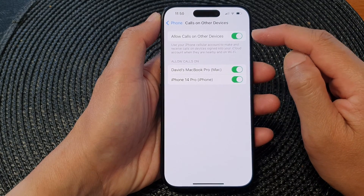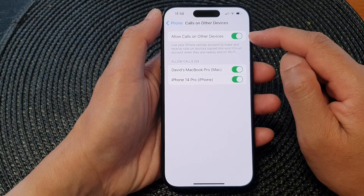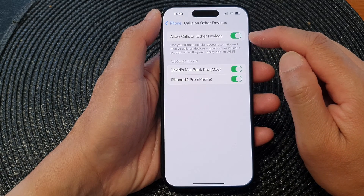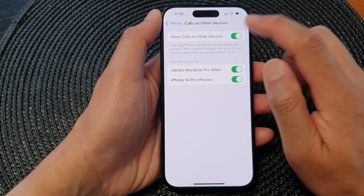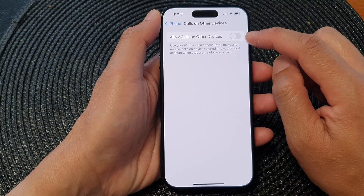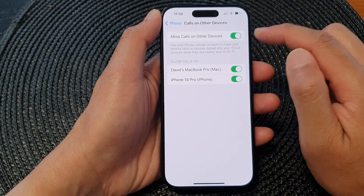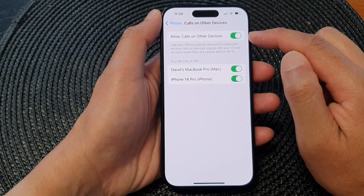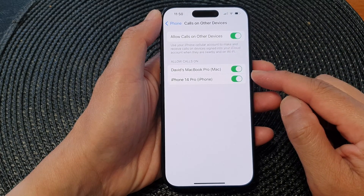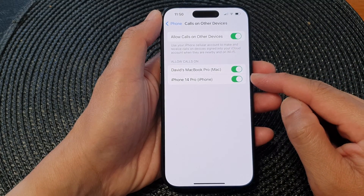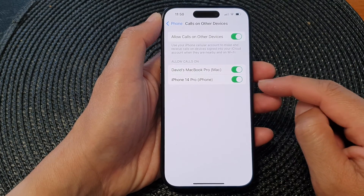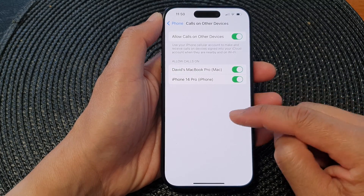At the top, tap on the toggle button for Allow Calls on Other Devices. Tap the toggle to switch it off or turn it on. Once it is turned on, you can choose which devices can make calls using this account on this network.